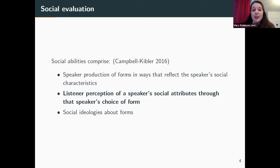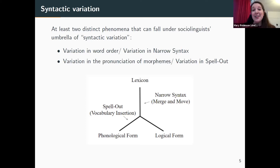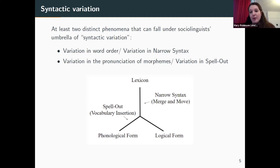For social evaluation, I like to use this short and sweet definition from Katherine Campbell-Kibler: social abilities are speaker productions in a way that reflects their social characteristics, listener perception, and social ideologies about forms. When I talk about social evaluation, I'm mostly just focusing on perception — things being perceived as less educated, for example. In terms of syntactic variation, I found that there are at least two distinct phenomena that can fall under what sociolinguists generally call syntactic variation.